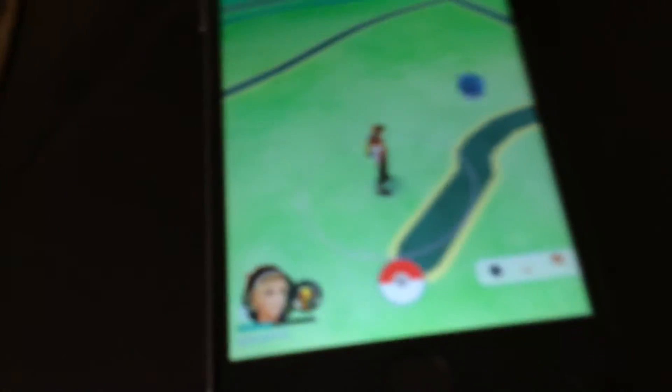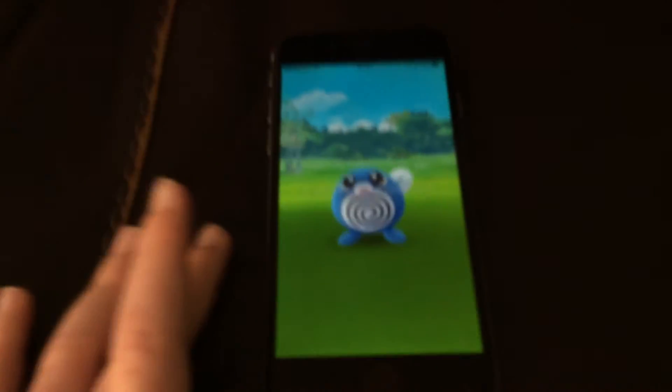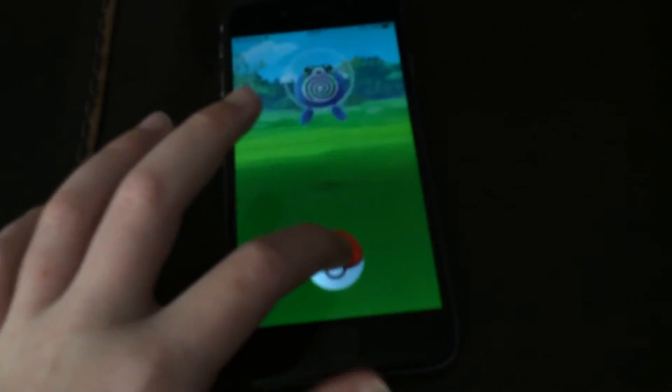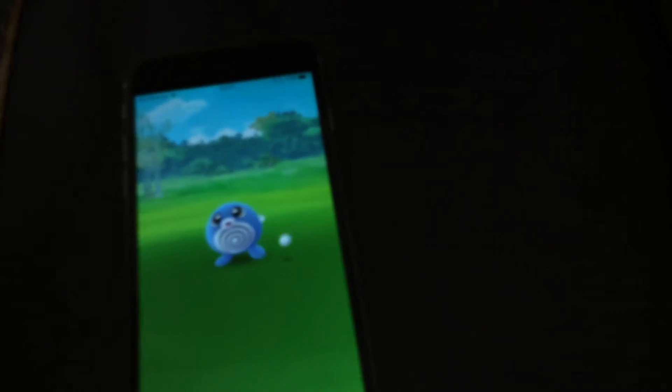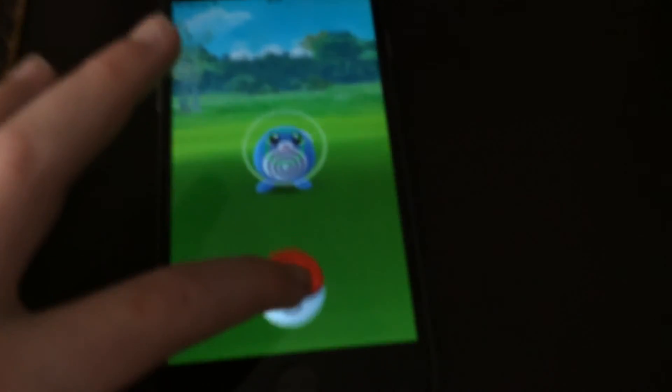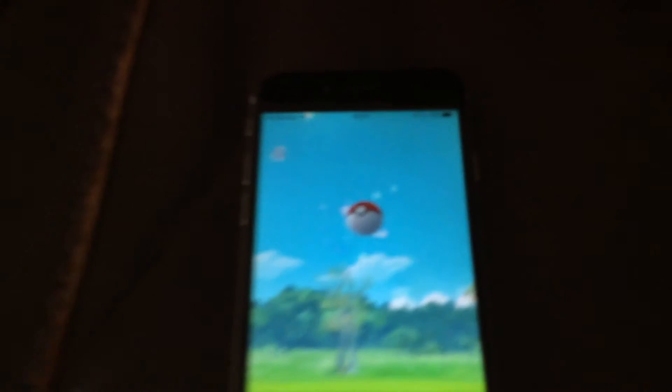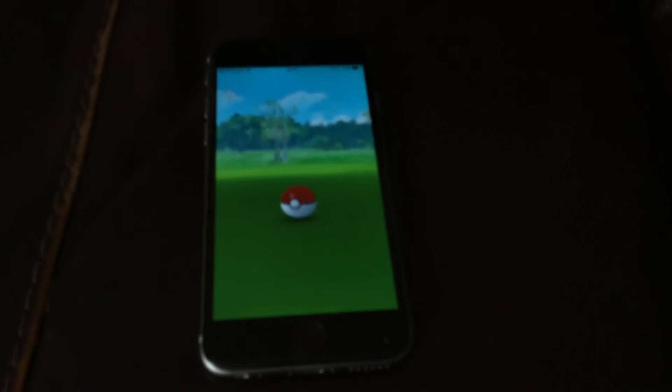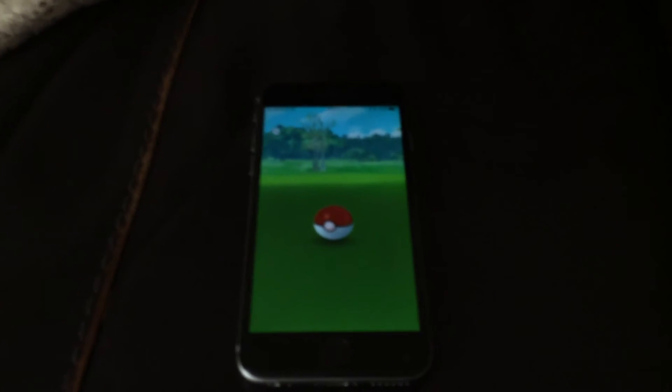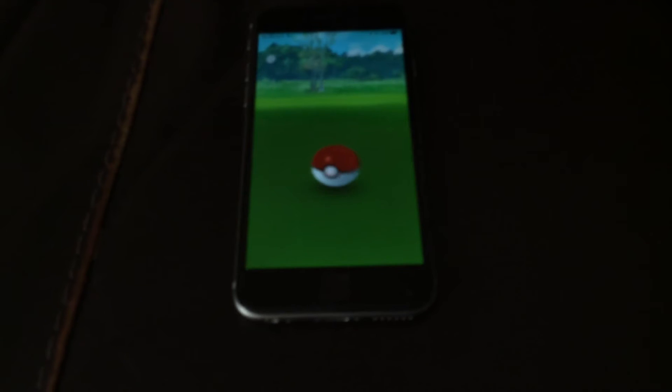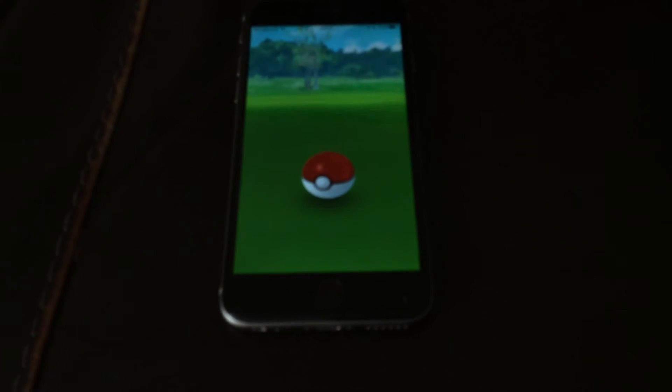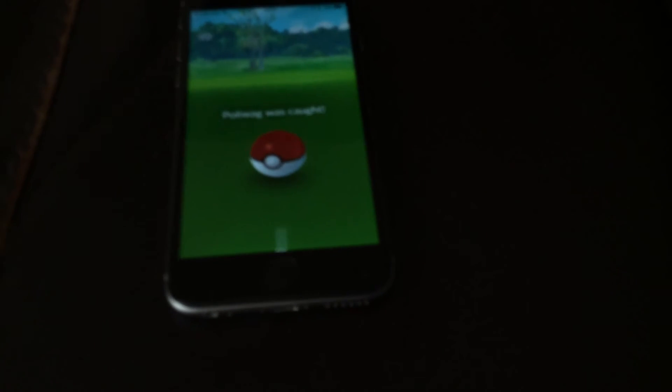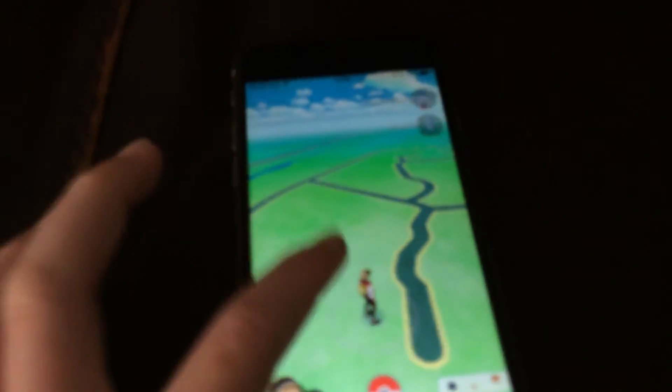Oh, Pokemon! Okay, there's just one so we'll catch this one and then we will end the video. This is a Poliwag. Okay, that was really bad. Goodbye XP.